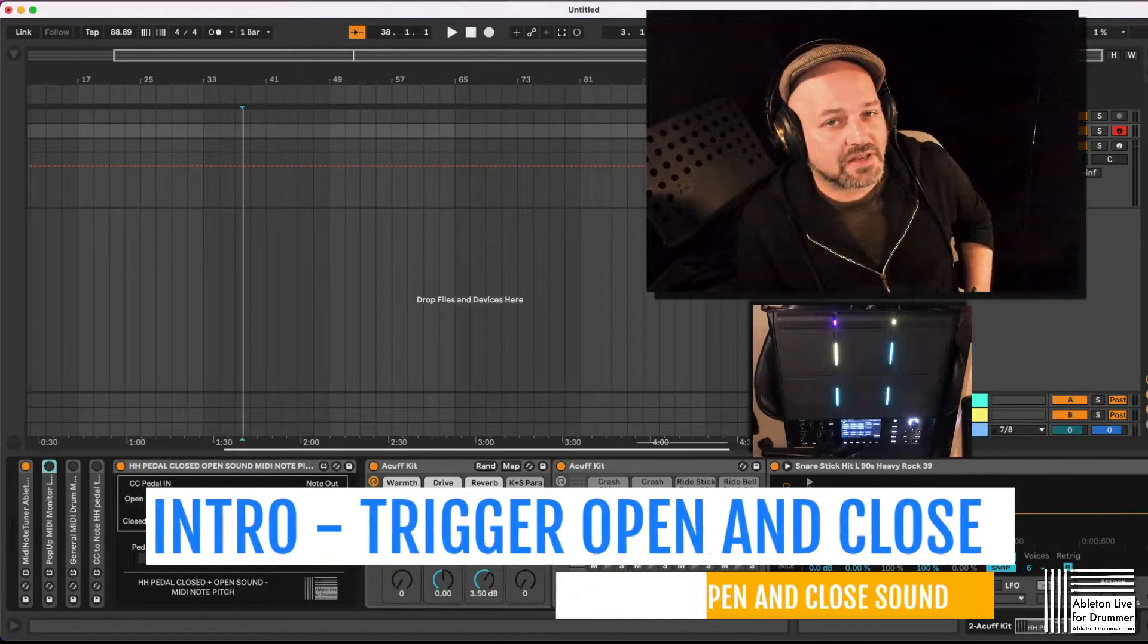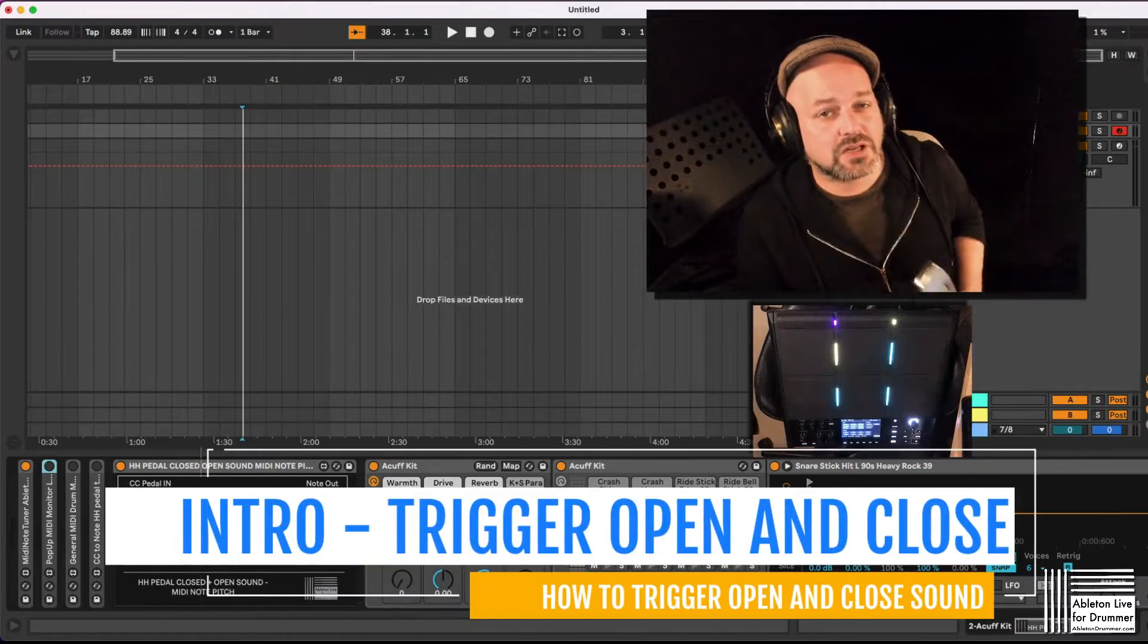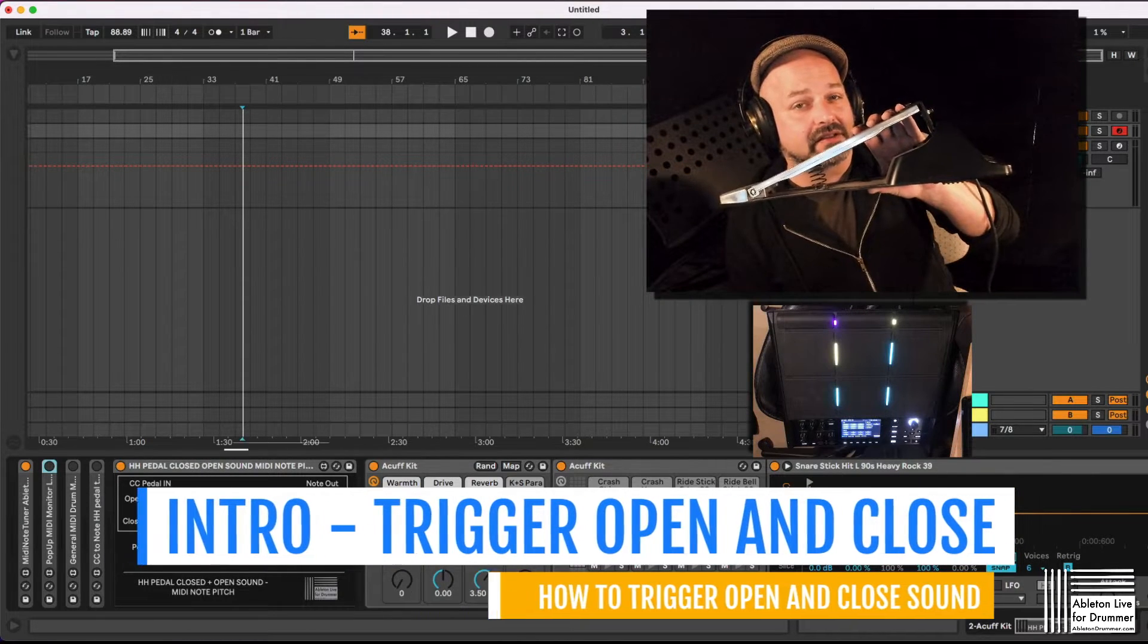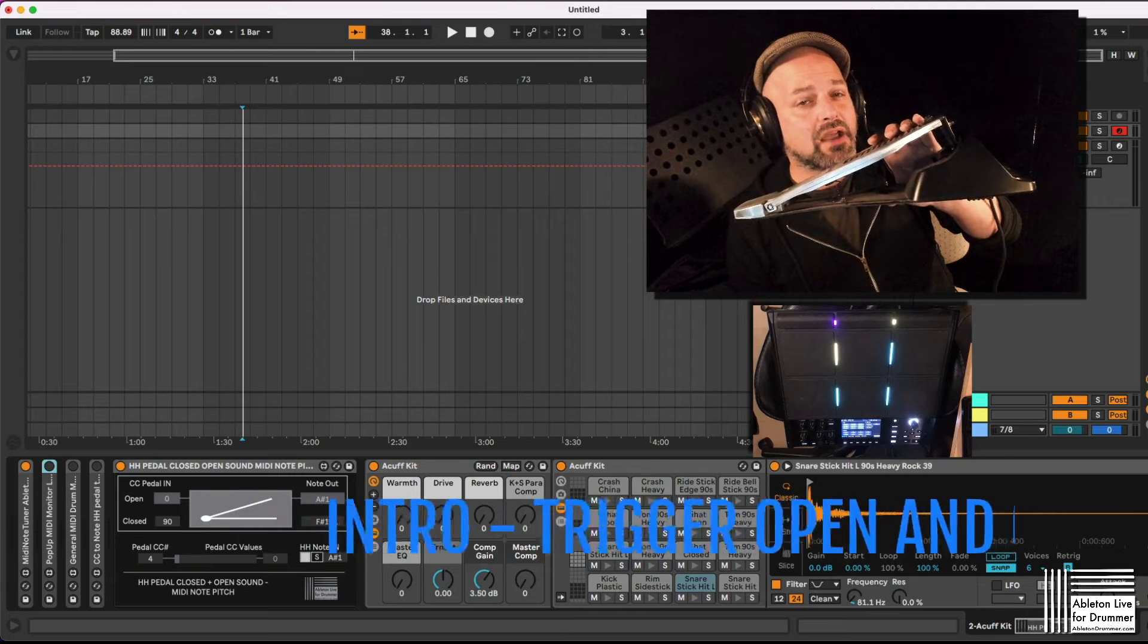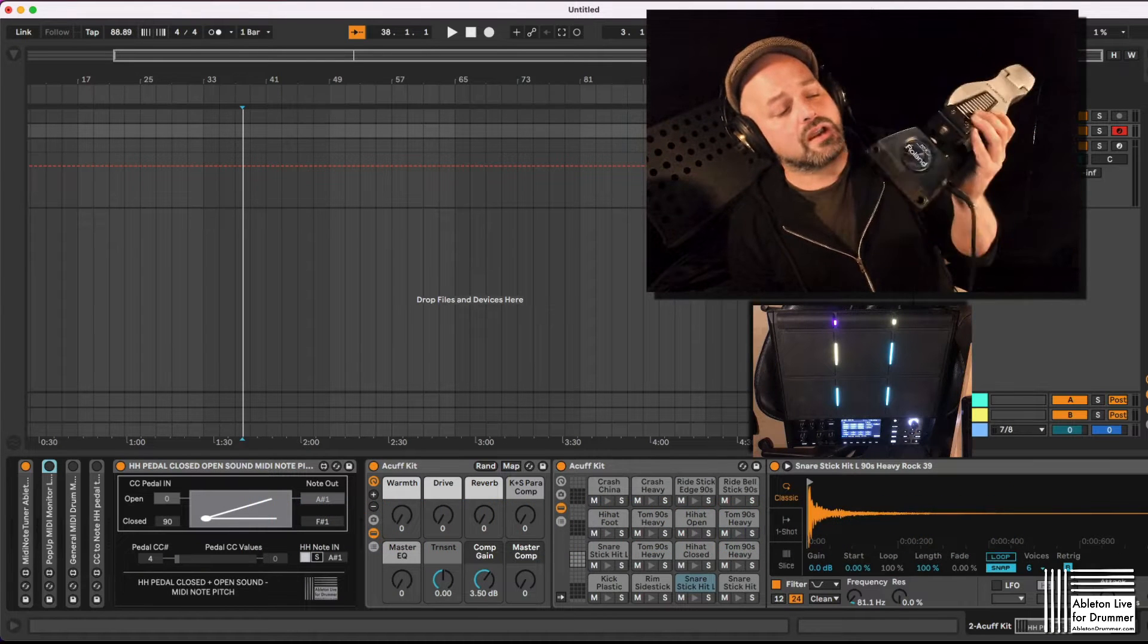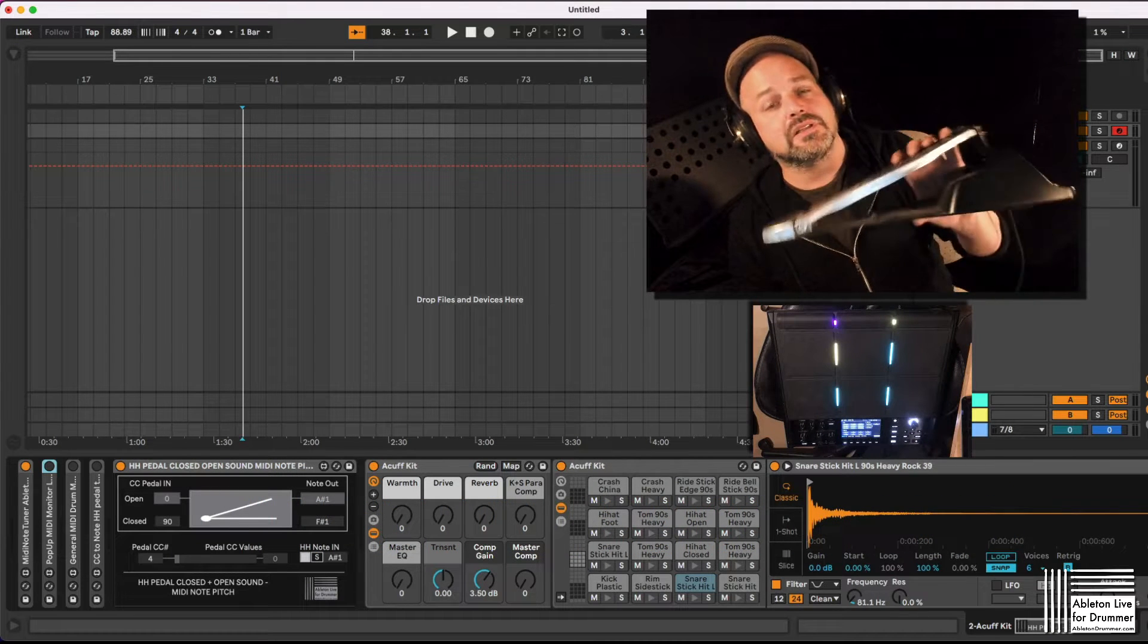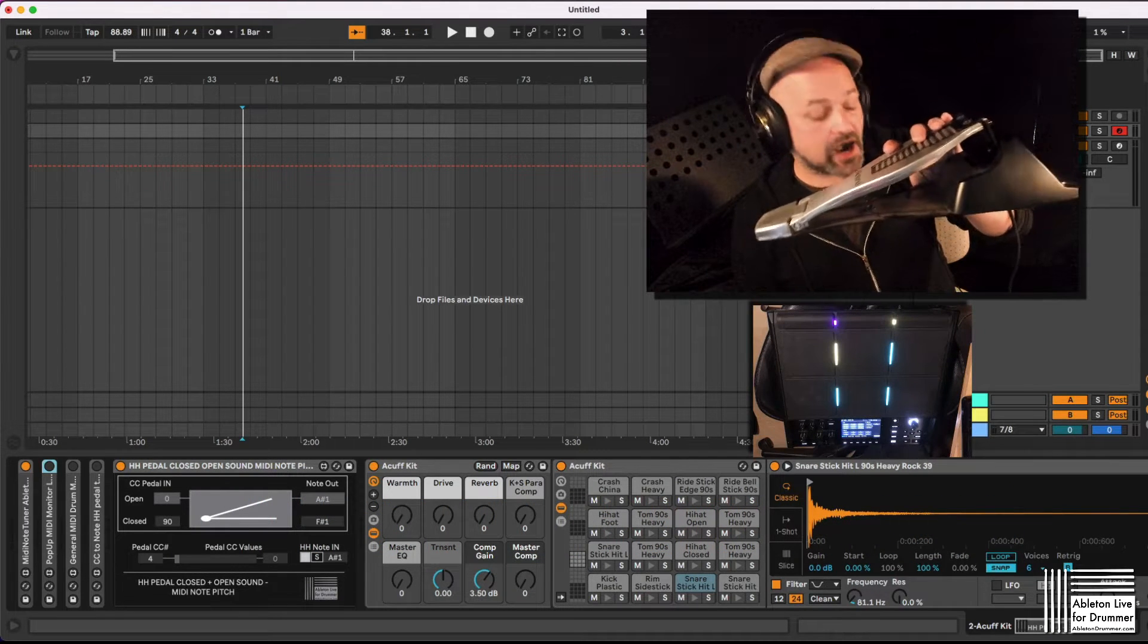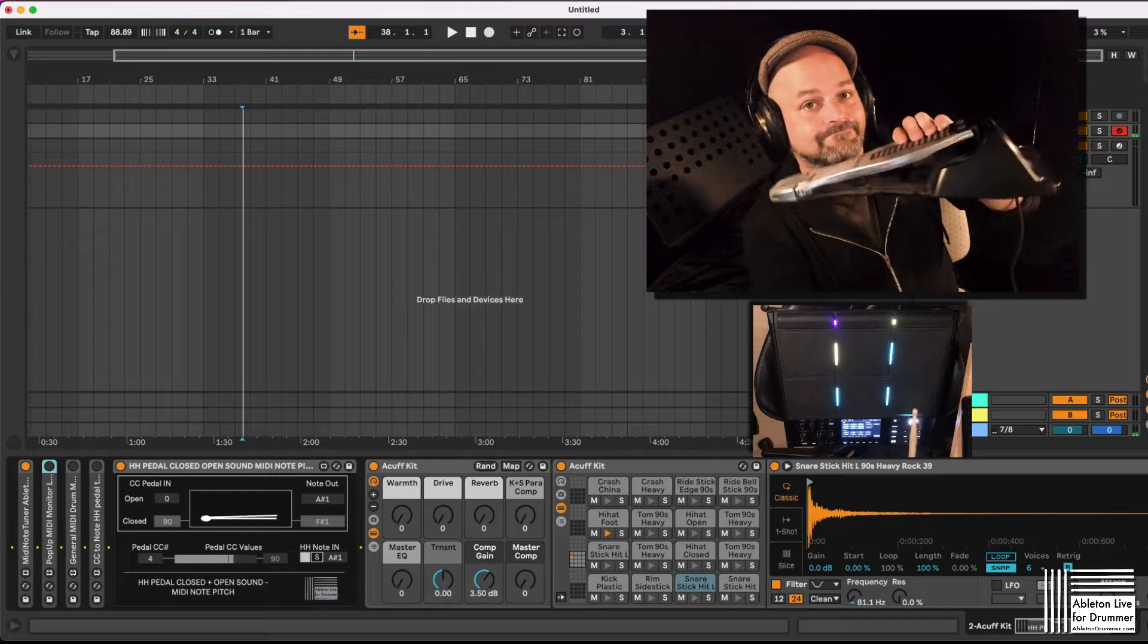How to trigger an open and enclosed hi-hat sound with your SPD-SX PRO or any other drum module where you have the ability to use a hi-hat pedal.